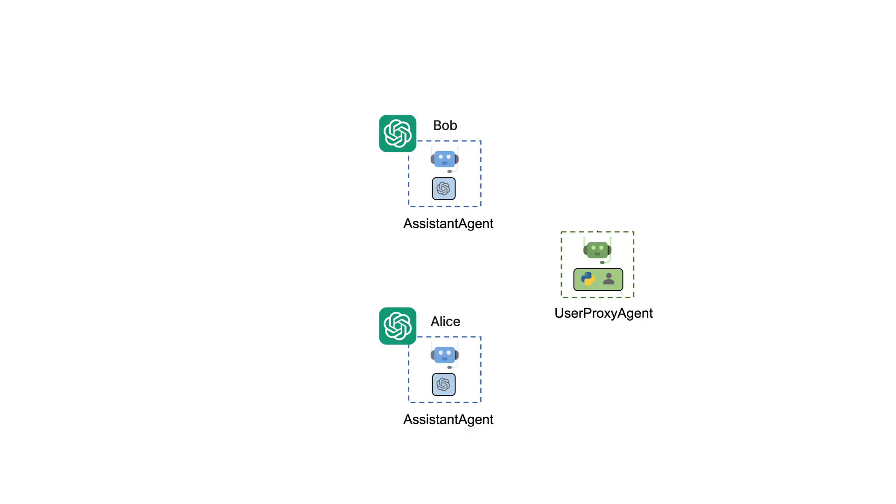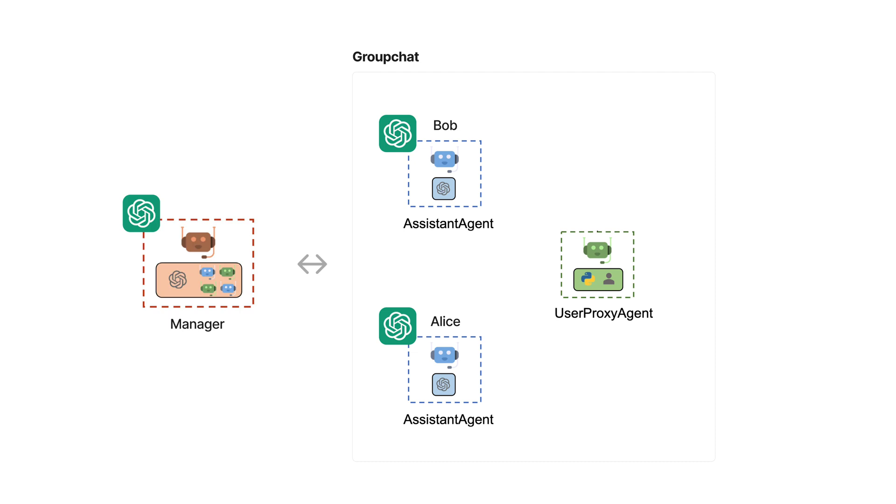Just a quick interruption to revisit our blueprint. In the next step, we will establish the group chat and the group chat manager. This manager is key for overseeing the interaction dynamics among the agents within the group chat, ensuring a smooth and coherent conversation flow.